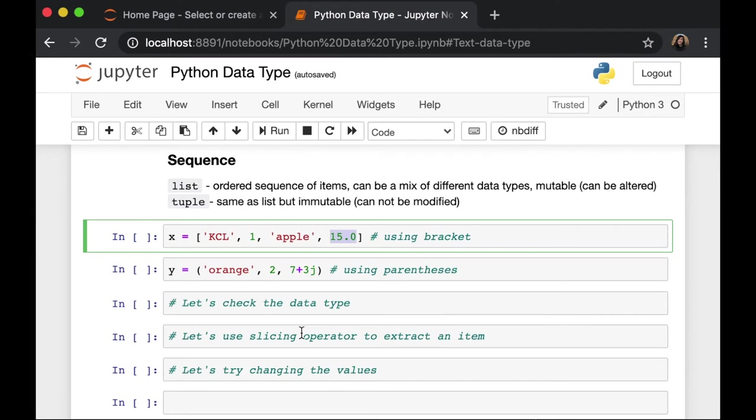Then, we have tuple, which is similar to list. But the difference is, while we can alter our list, tuple is immutable. That means that we cannot change it.